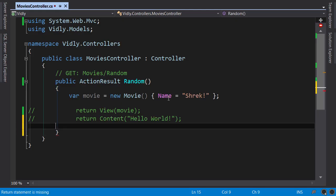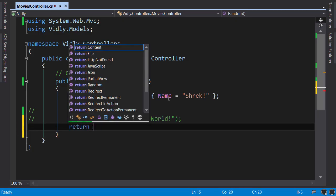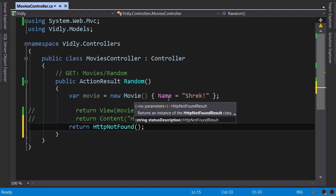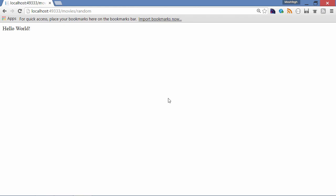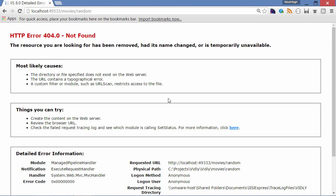Another example: let's return HttpNotFound. Building the application with Ctrl+Shift+B compiles without opening a new tab. Switching back to Chrome with Alt+Tab and refreshing with Ctrl+R, we get the standard 404 error.